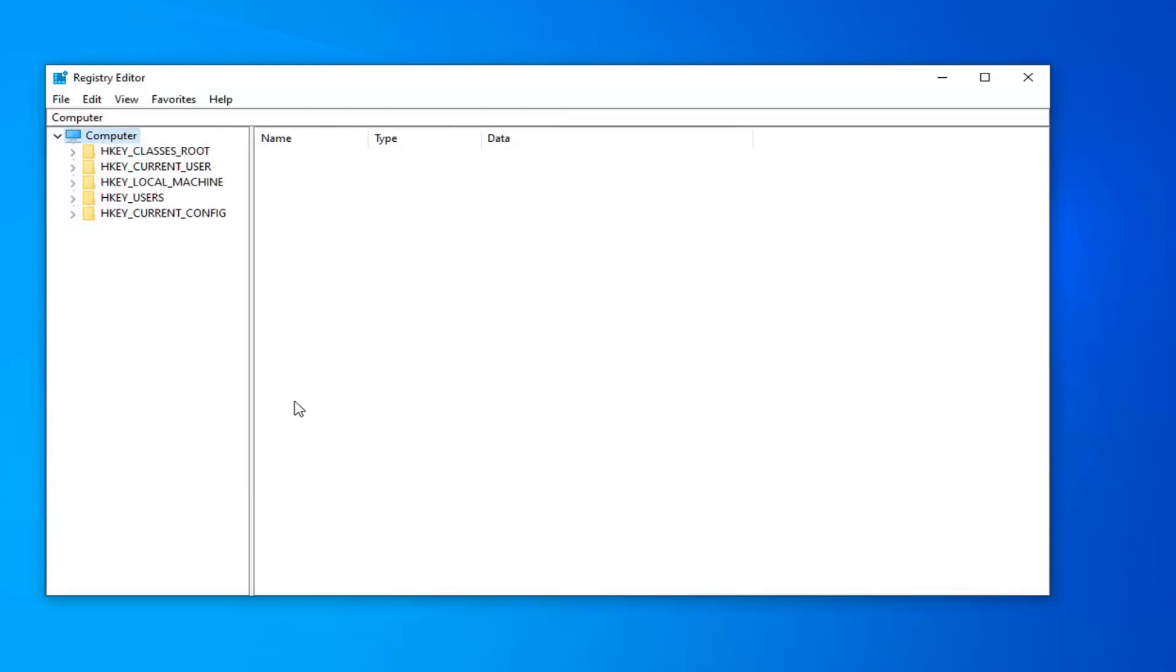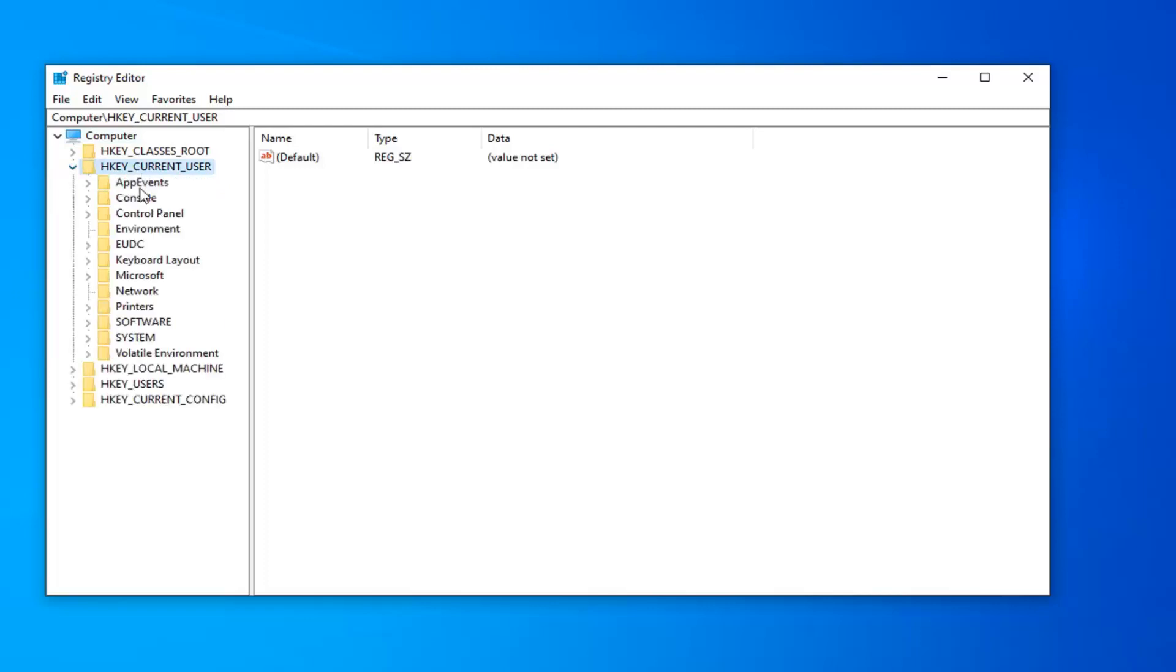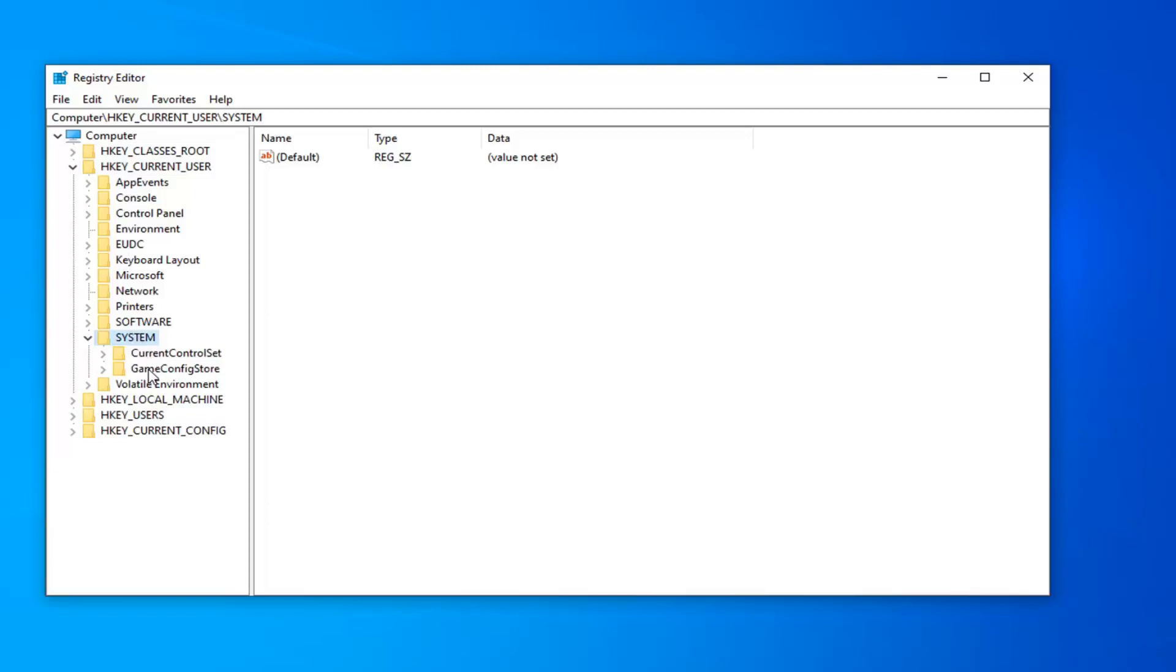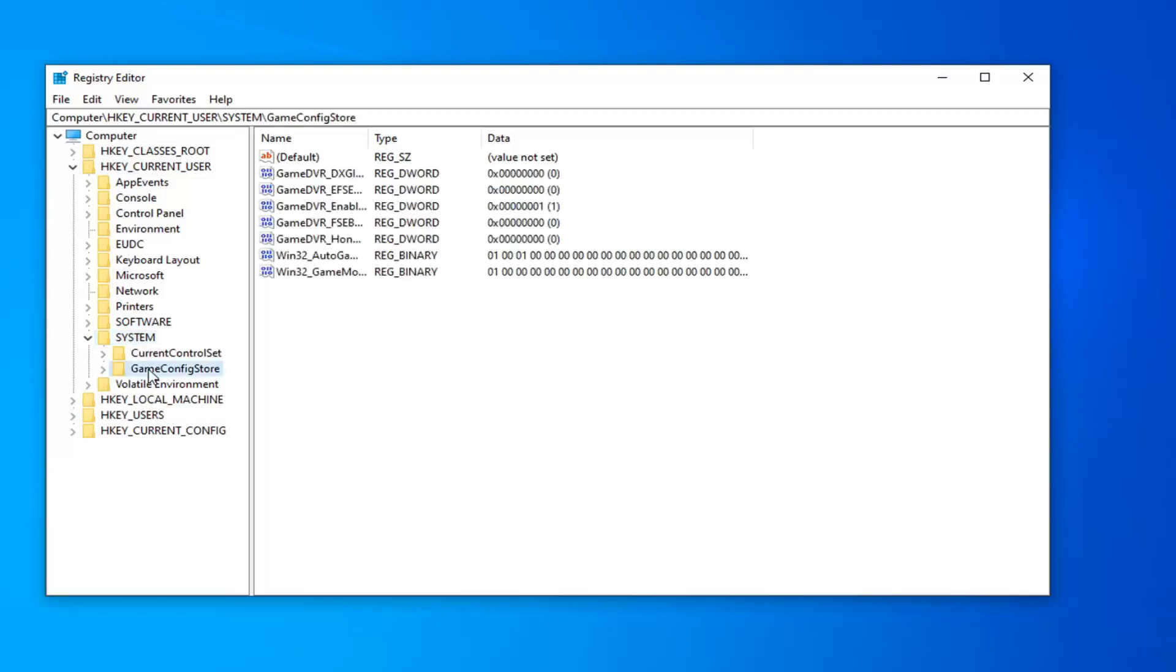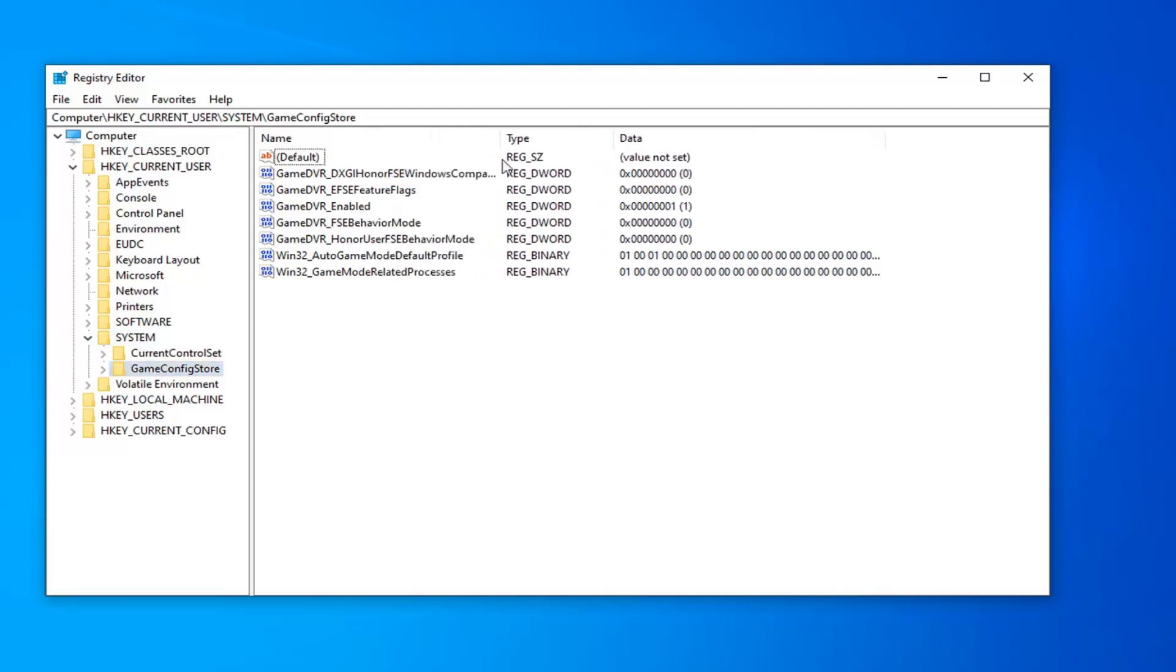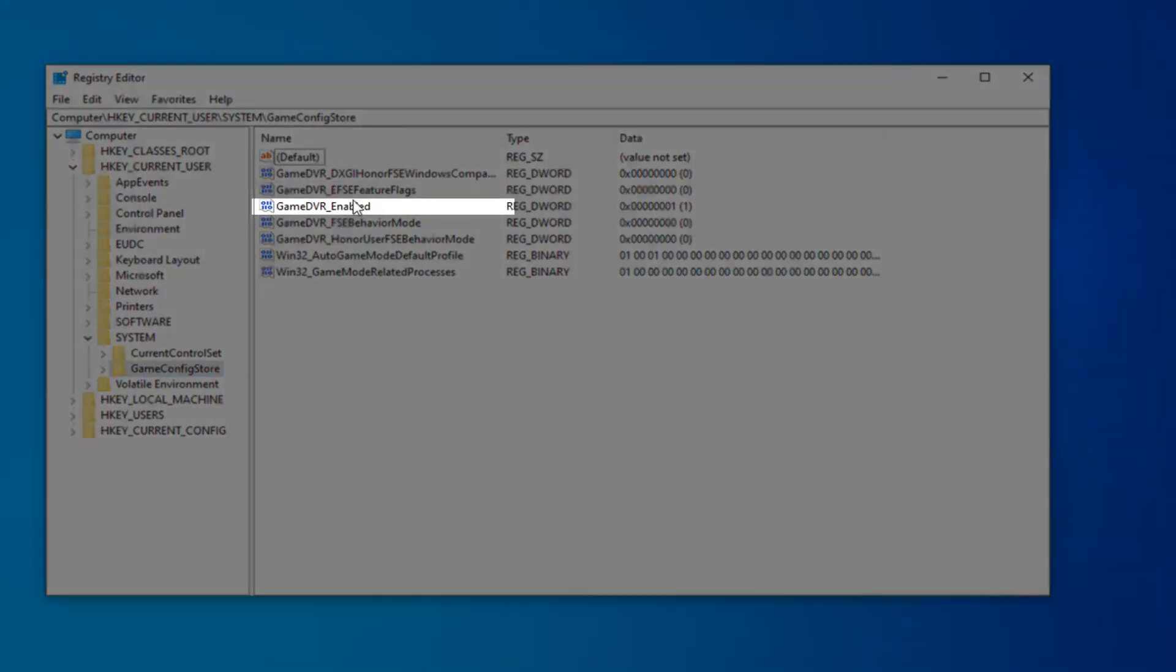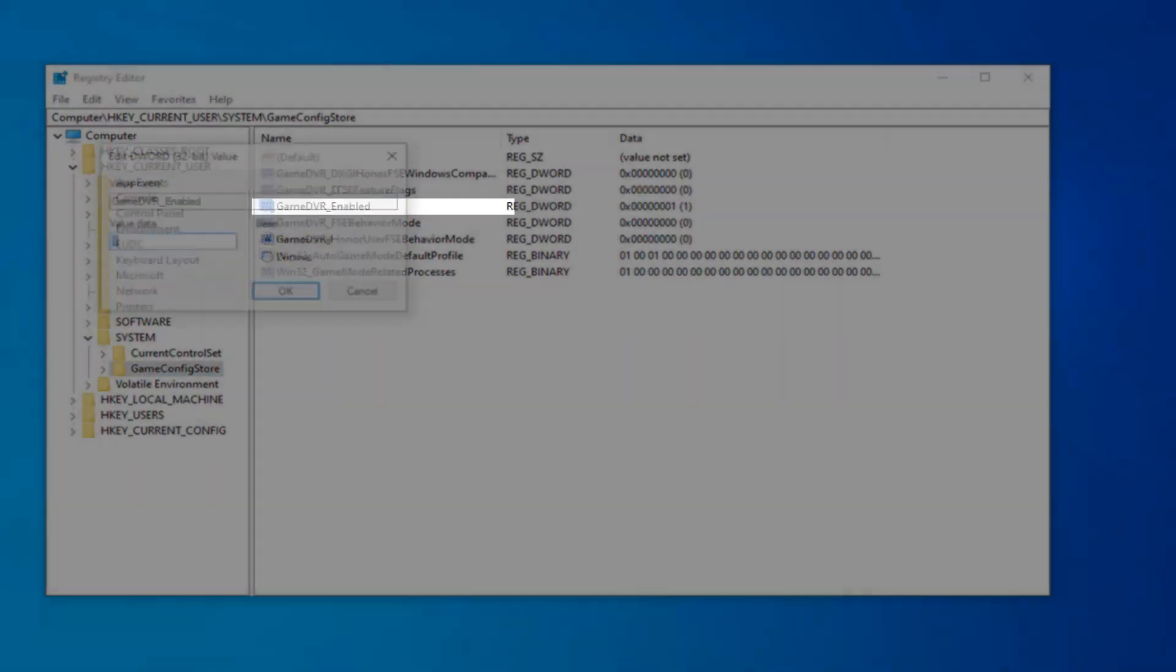That's going to entail double clicking or left clicking on the little arrow next to the HKEY_CURRENT_USER folder. So you want to expand that folder. You want to do the same thing for the system folder now. There should be a GameConfigStore in here, so just go ahead and left click on that one time. I'm going to expand this column over a little bit. So, first thing you want to look for is GameDVR_Enabled, right here. Double click on it.